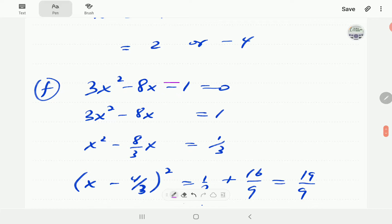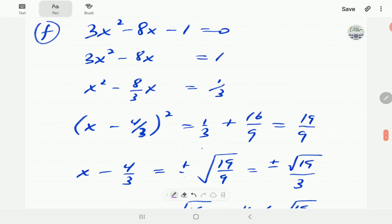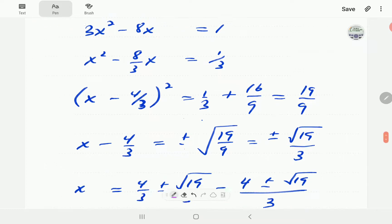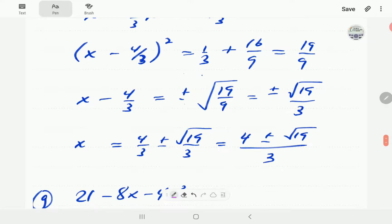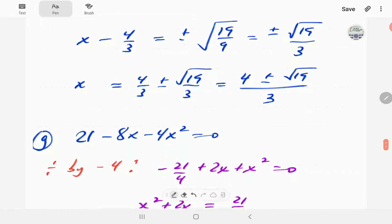For equation F: we take negative 1 to the other side then divide everything by 3. Completing the square means we add 16 over 9 on the right, giving 19 over 9. Taking the square root gives plus or minus square root of 19 over 9, which we write as plus or minus root 19 over 3, since square root of 9 is 3. The solution can be written as one fraction.